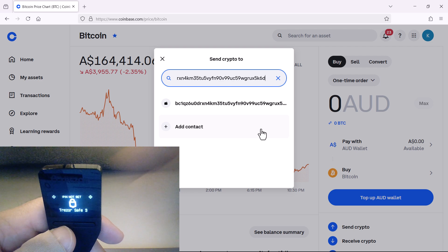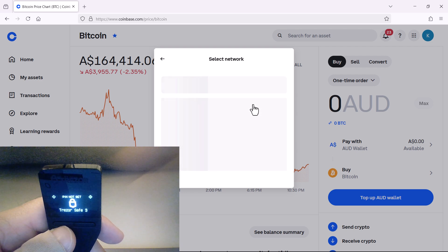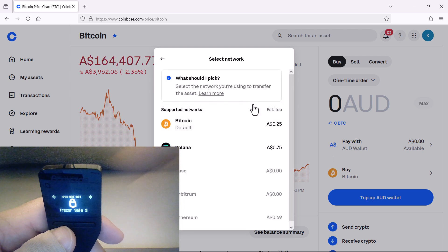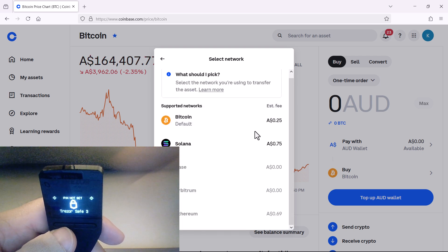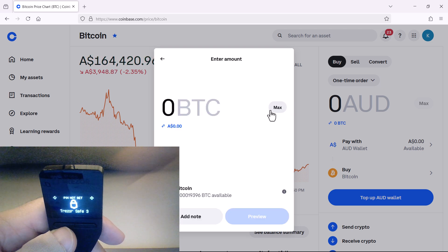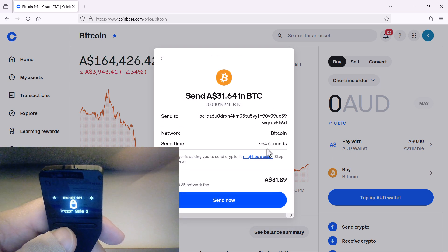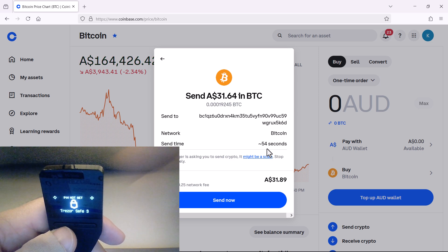I've pasted that receiving address, and I'm going to send this small amount of Bitcoin now as a test transaction.